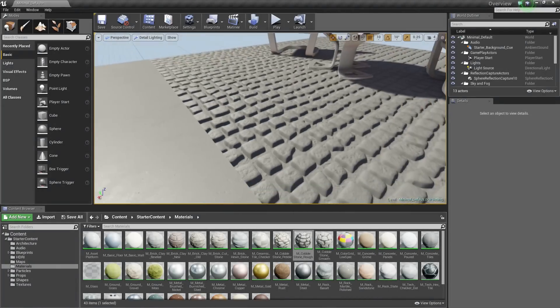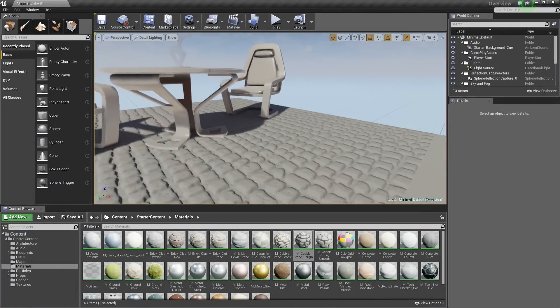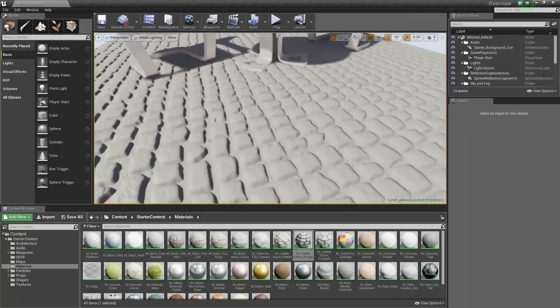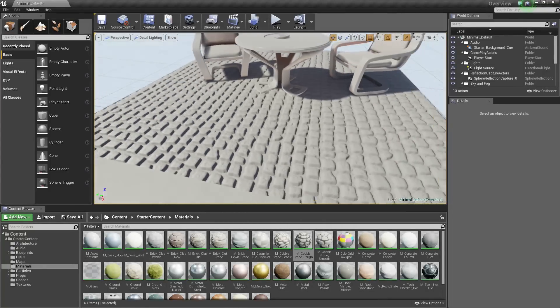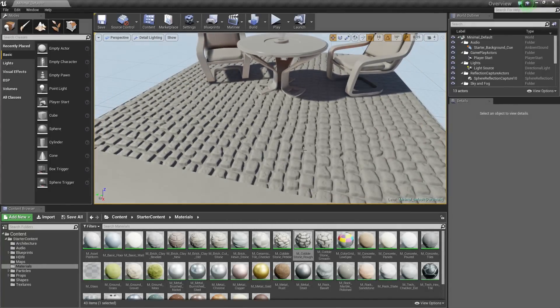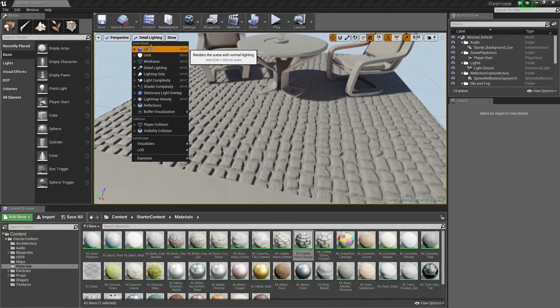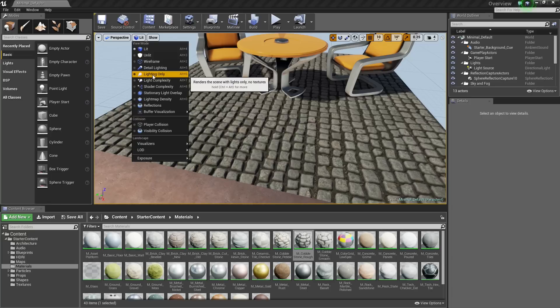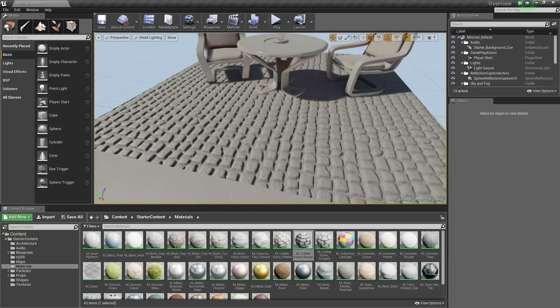I can go back to Lit and see the full thing, or again, I can just go to Detailed Lighting and show just the result there.